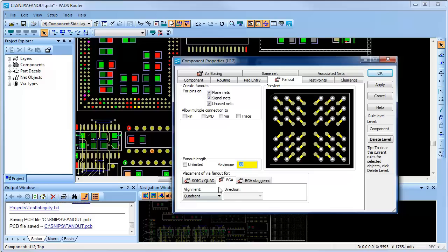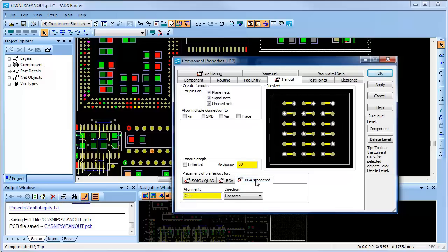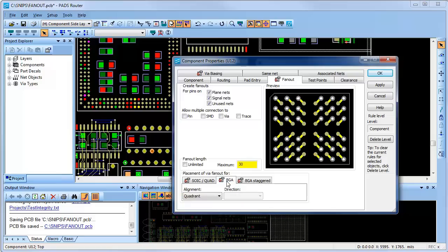I can also limit the fan-out length if desired. I'll use the standard BGA fan-out alignment option, but I also have an option for staggered BGA alignment as well.